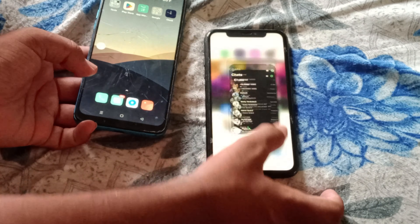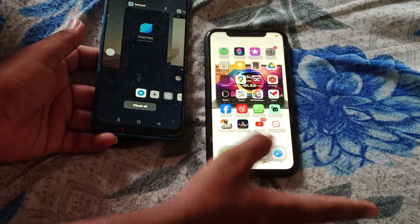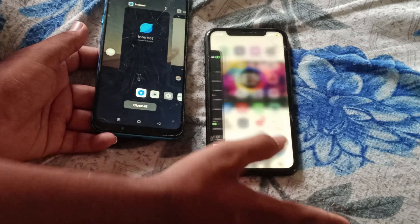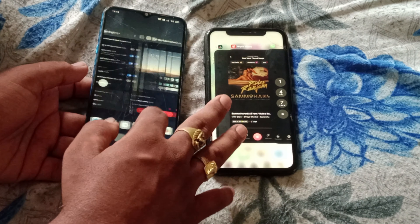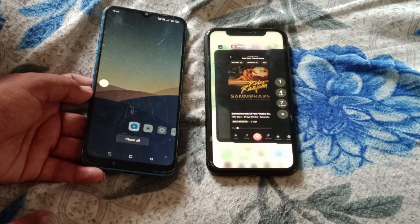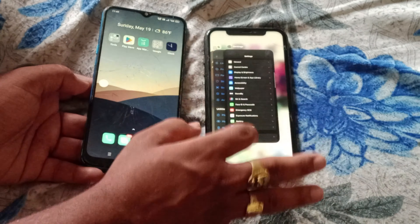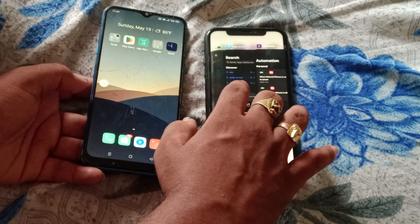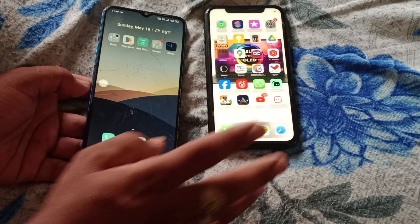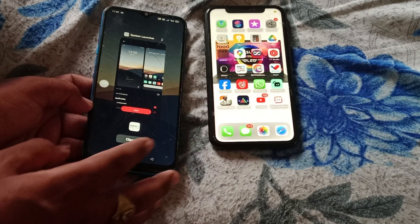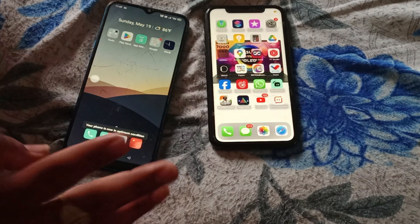If you want to close recent apps on Android, click on the menu and you will see recent apps. On iPhone, you will have to swipe on the new option. If you want to close recent apps, you swipe. This is a bit of a different process between the two.